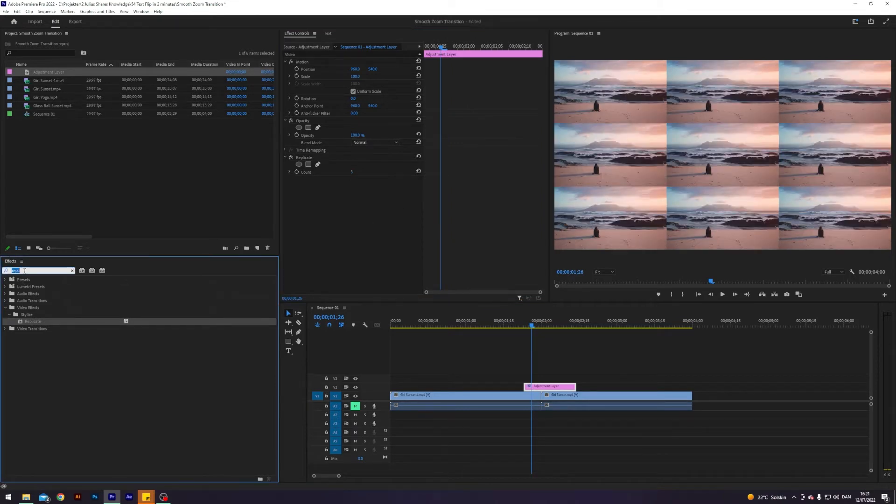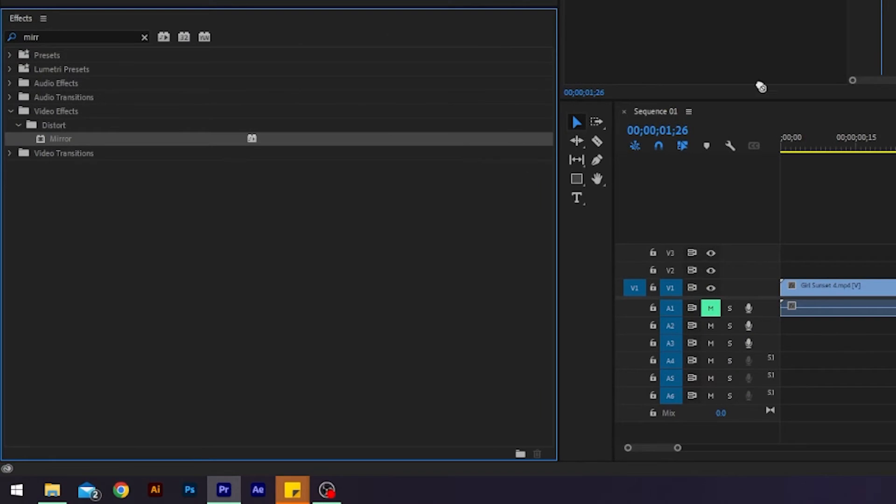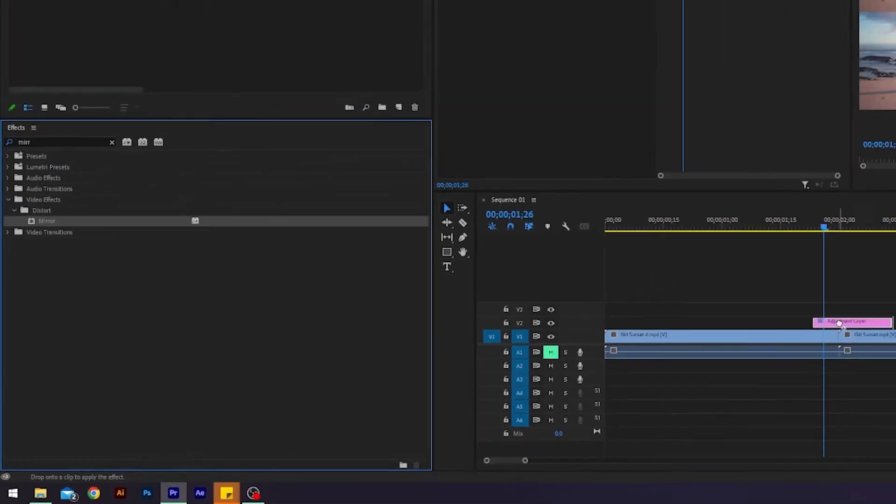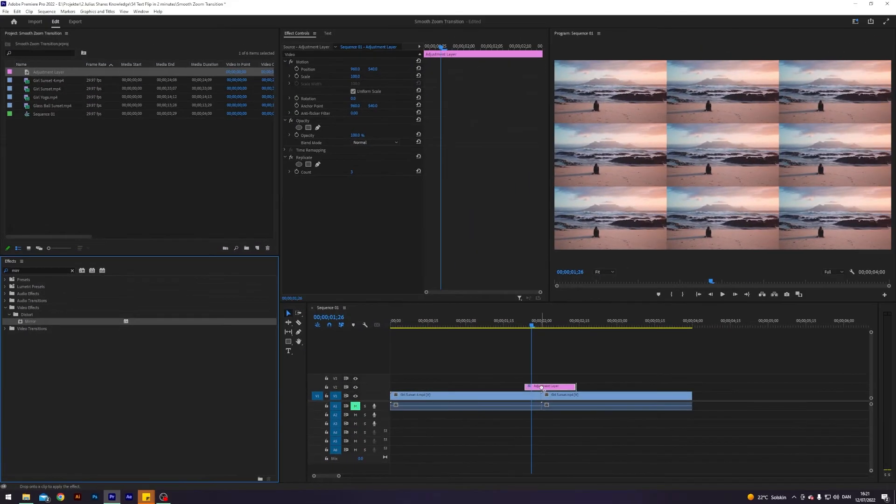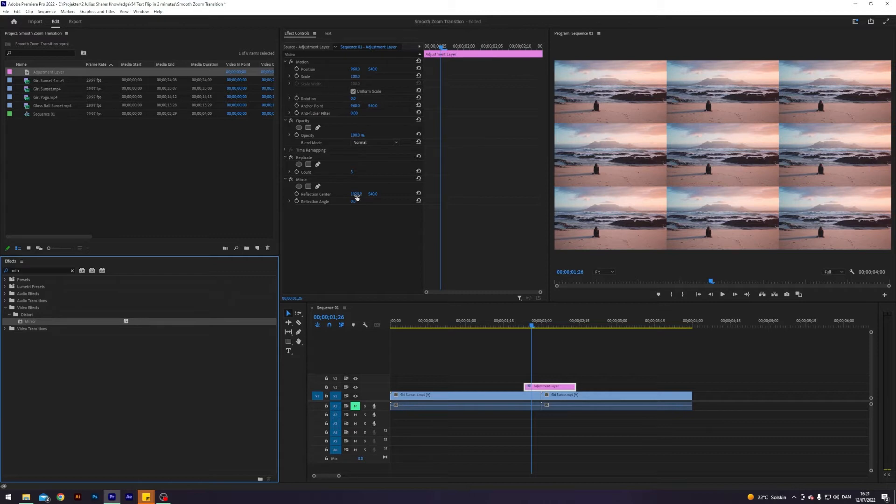Very nice. Next up, you want to search for an effect called mirror. It is on the store. Just apply that to the adjustment layer as well. Here we want to create some mirrors to get rid of these harsh edges. So just follow along and copy what I'm doing here.